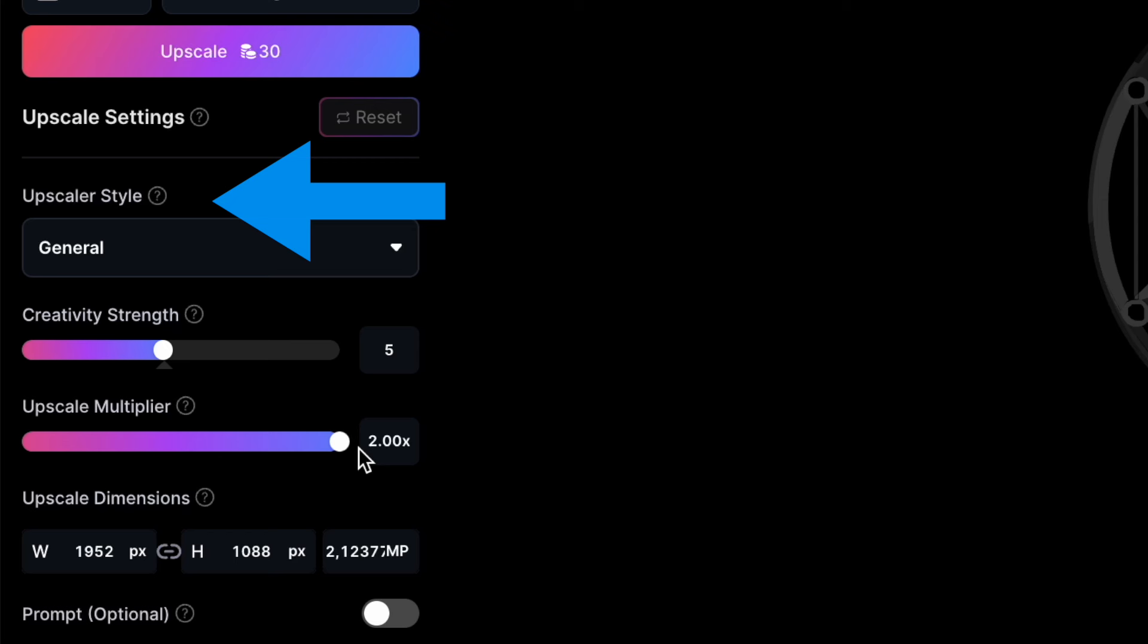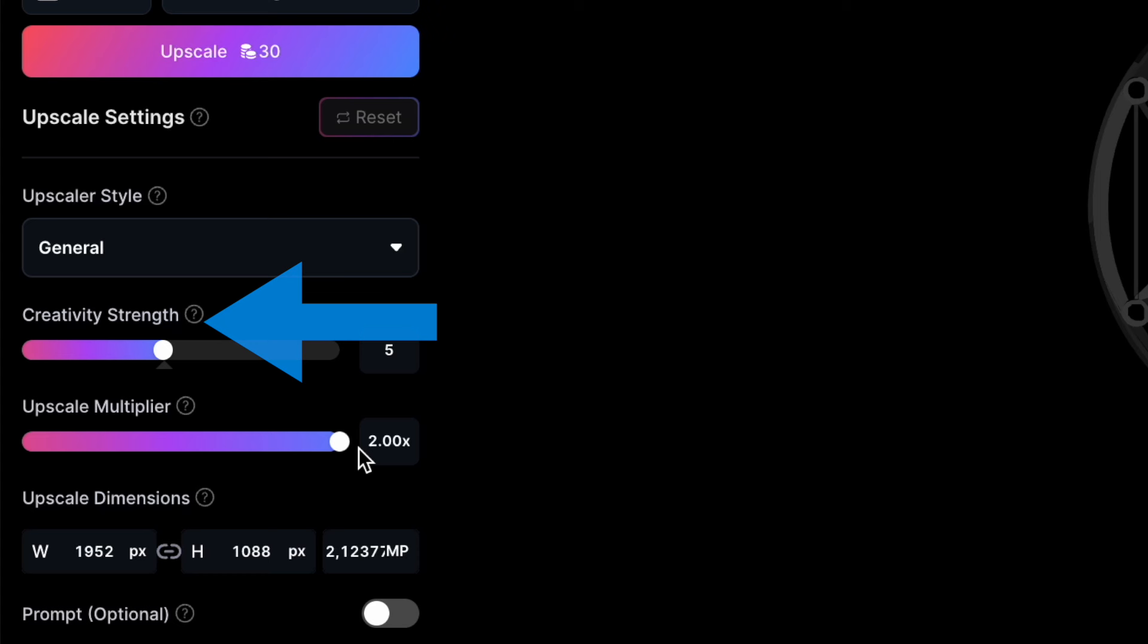The Upscaler style affects how the image looks when it's enlarged. It doesn't make big changes to the image, but it does introduce subtle differences. The creativity strength determines the level of creative input the AI uses when enlarging the image. Lower settings result in the upscaled image closely resembling the original, while higher settings lead to more significant alterations introduced by the AI.